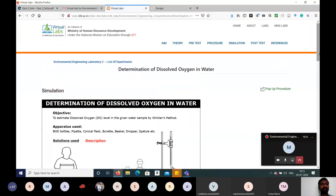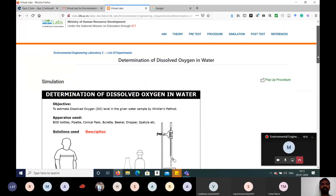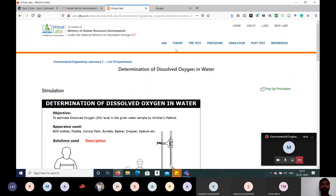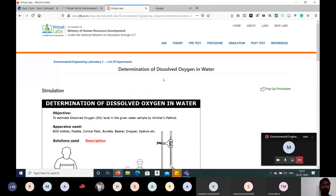This is a virtual lab session developed by the Ministry of Human Resource Development. The objective of this experiment is to estimate dissolved oxygen (DO) level in a given water sample using Winkler's method.